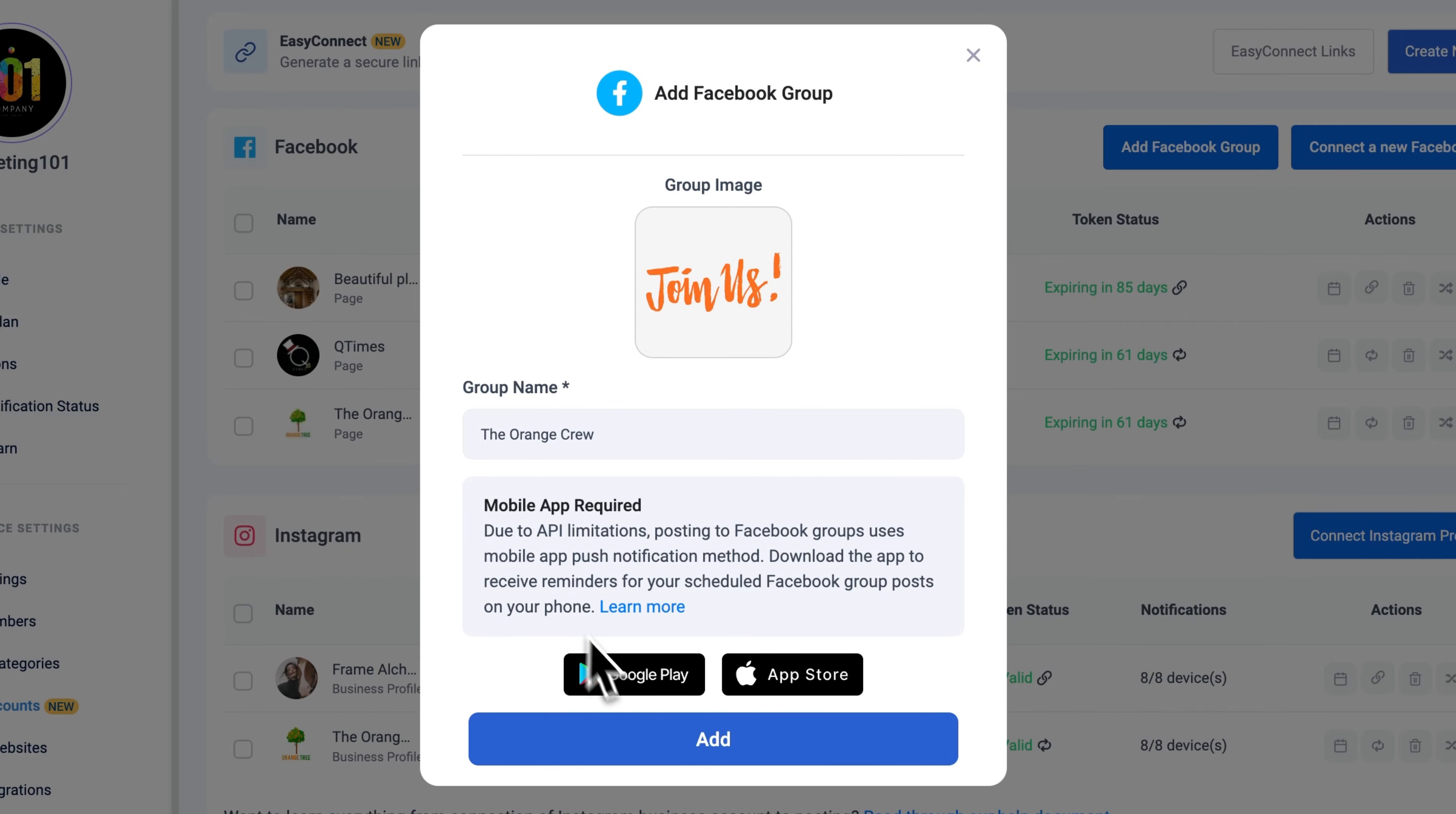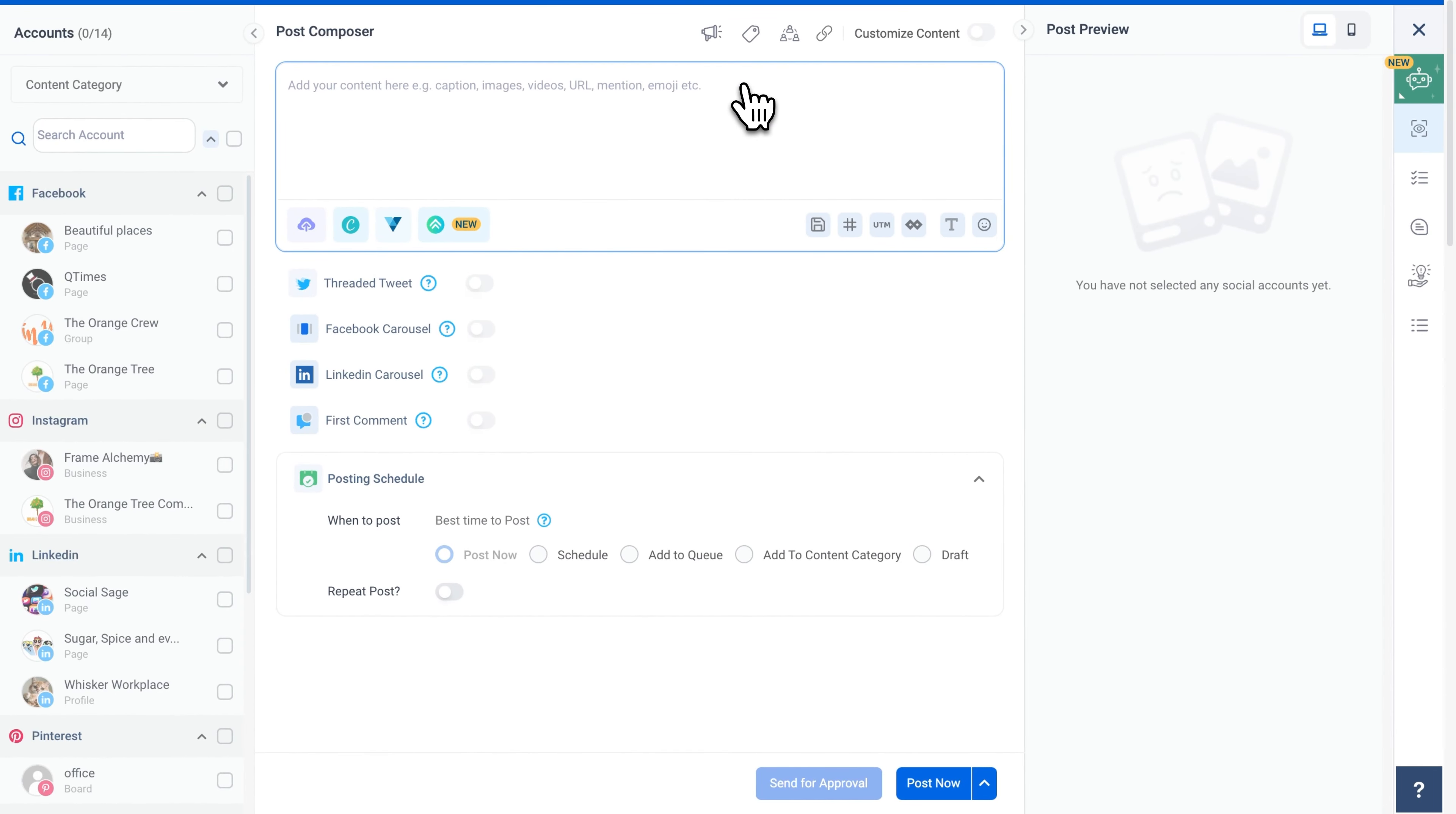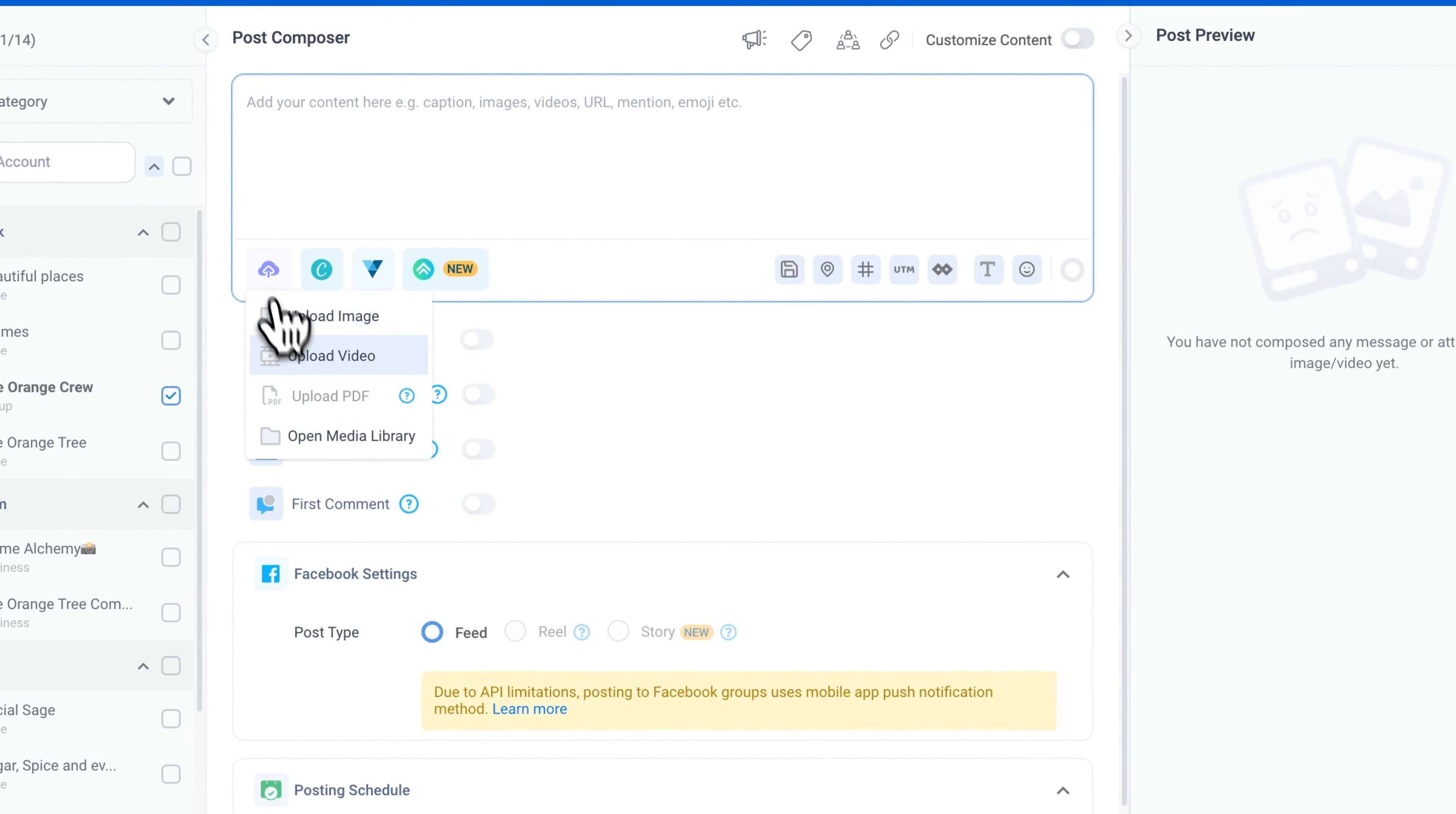Now, to create a post for a Facebook group, go to the Social Post Composer. Select the Facebook group you want to post to, and upload your media.